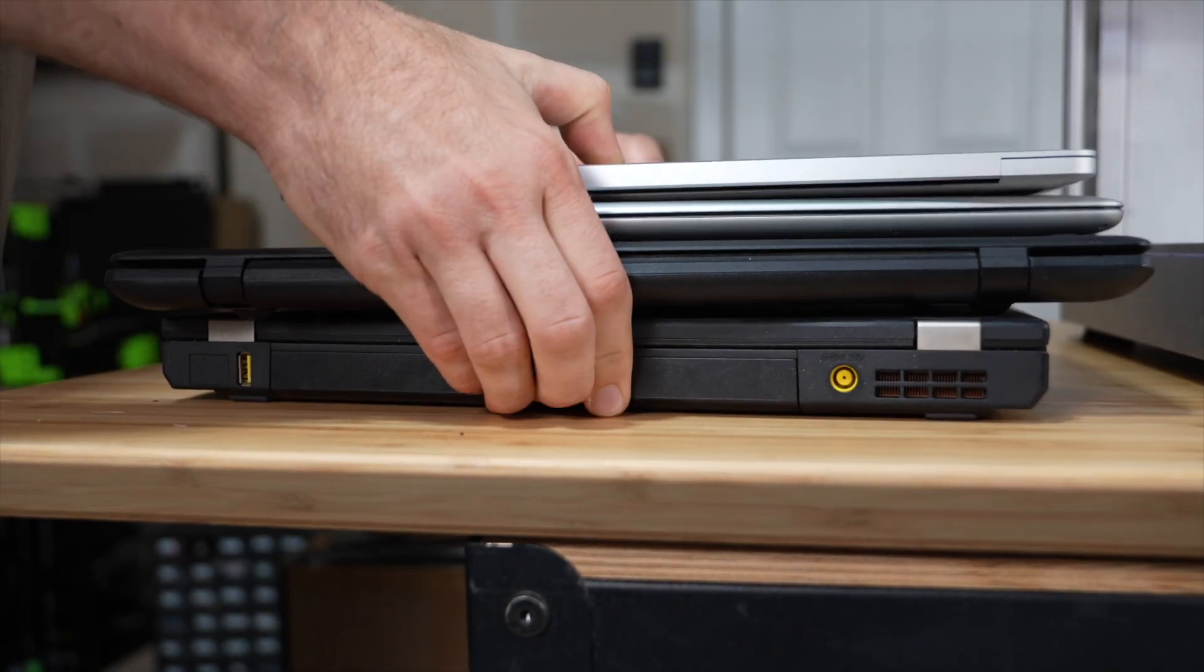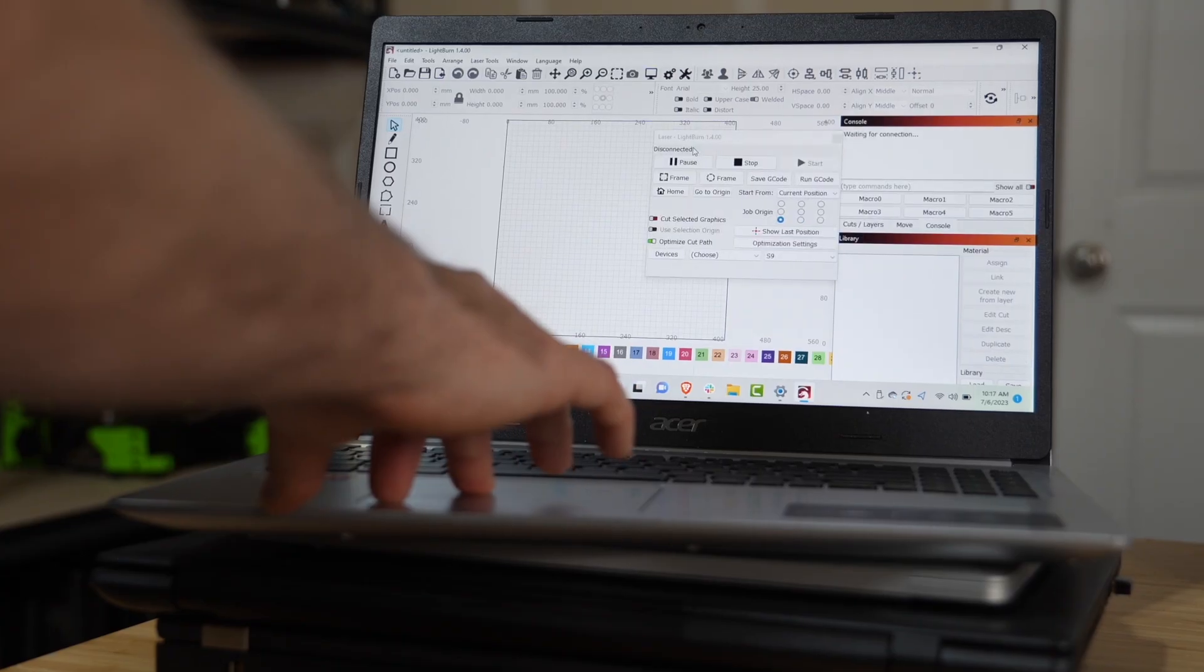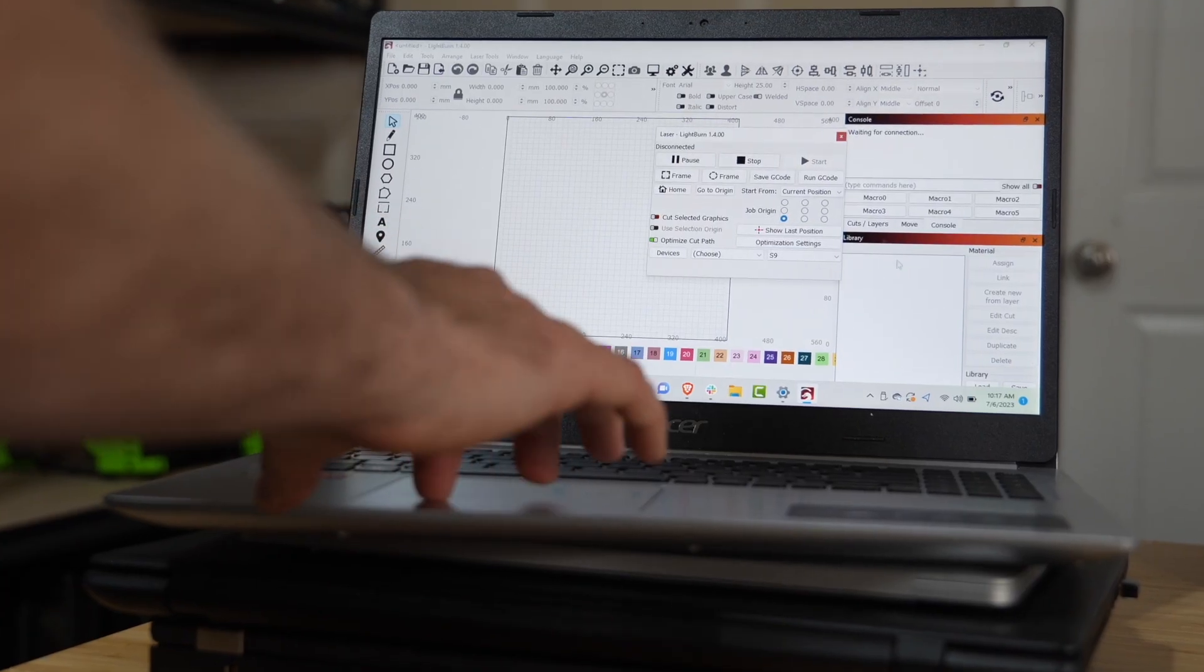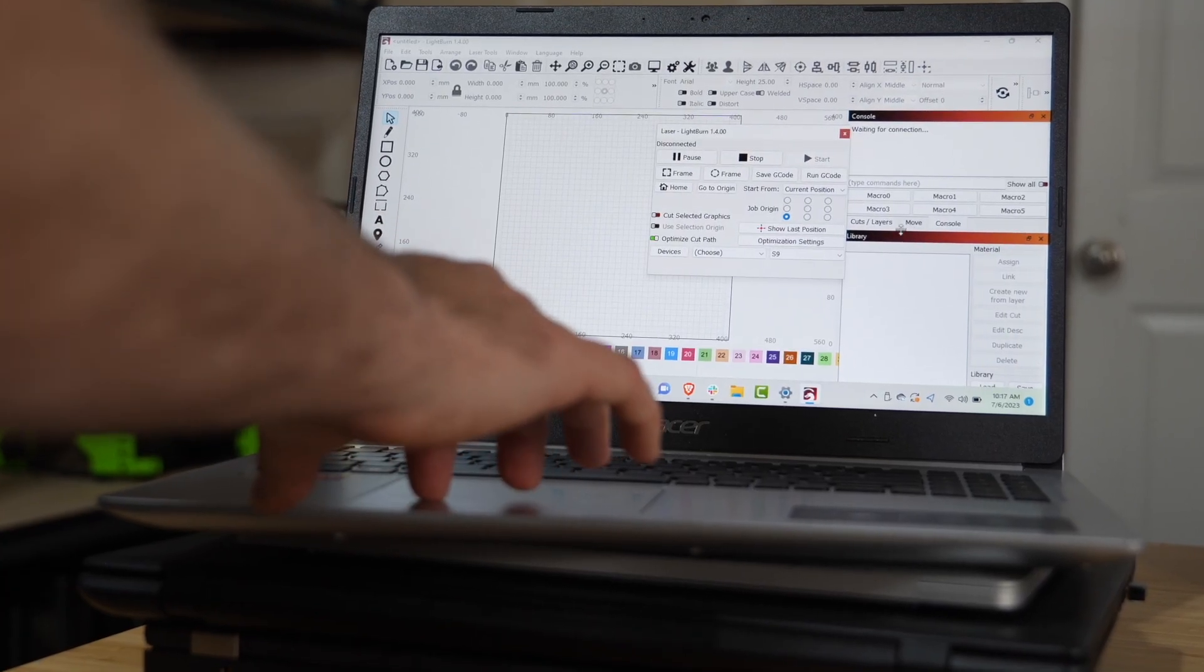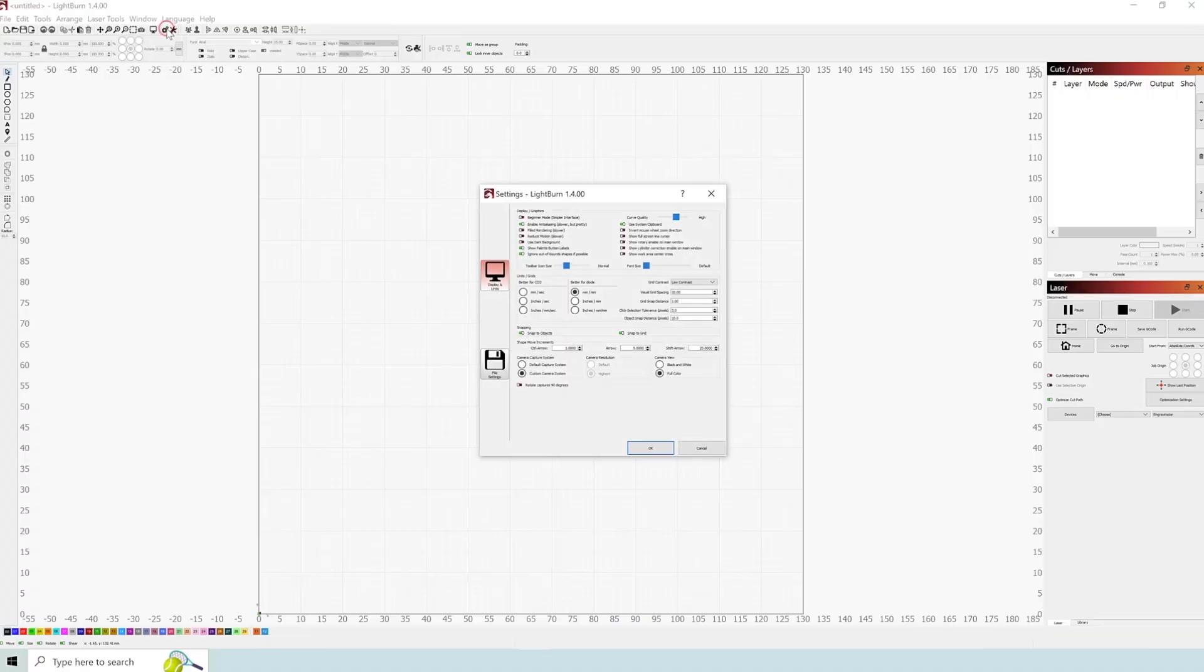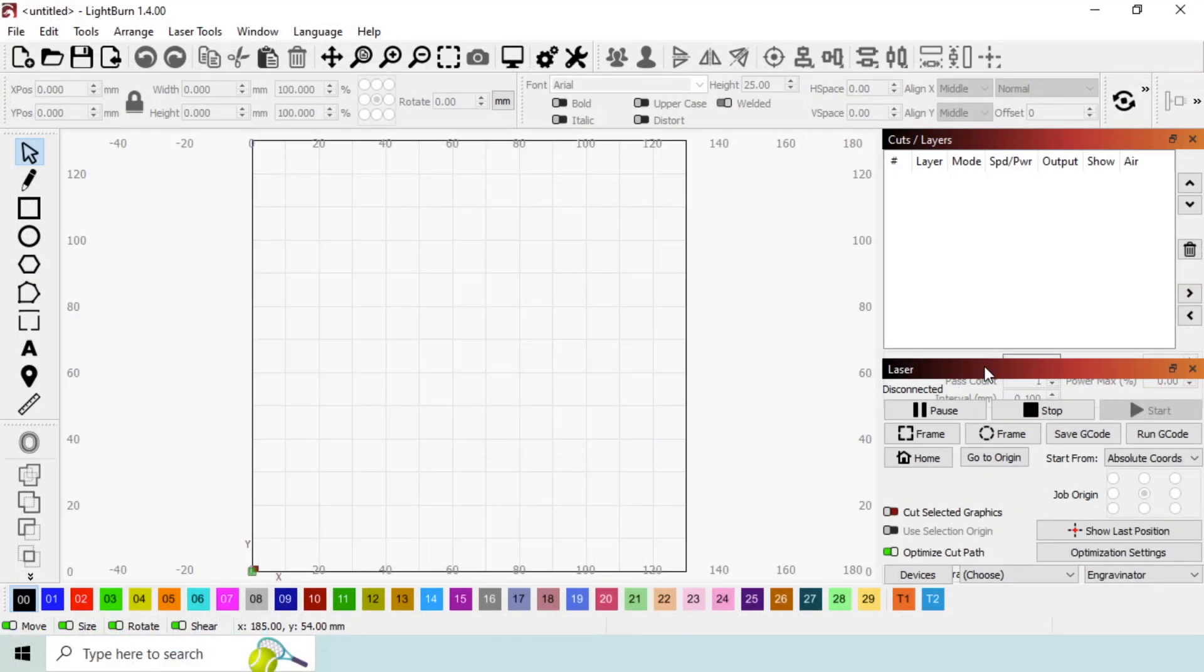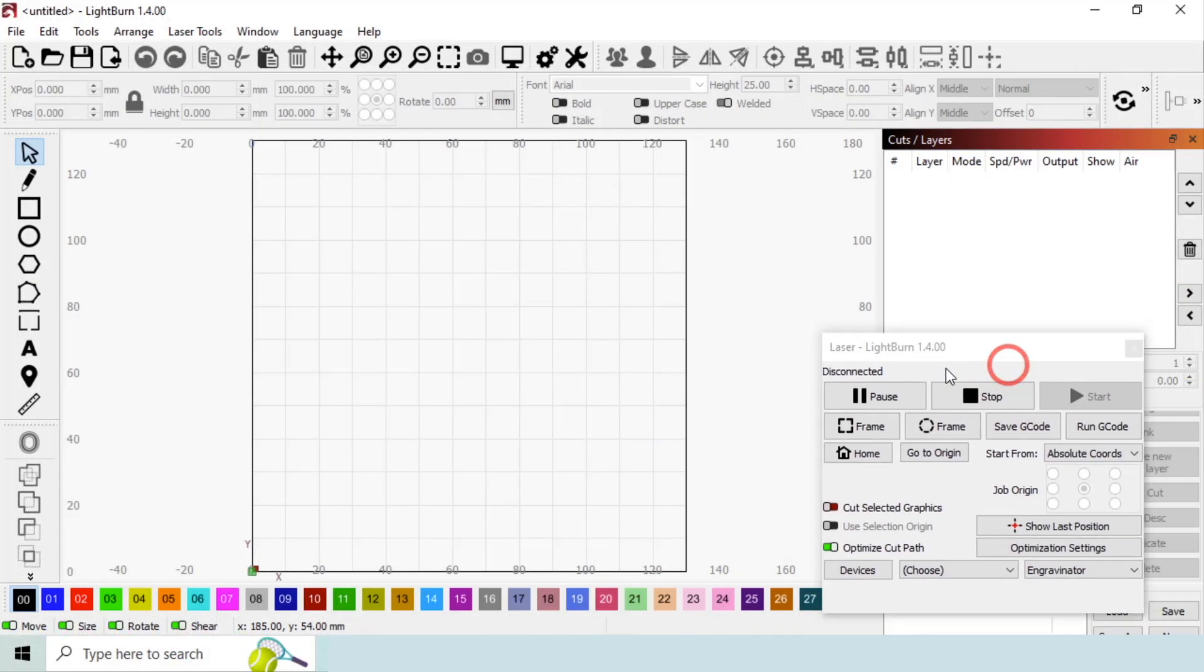Lightburn is compatible with a wide range of monitors, but some screen resolutions don't play nicely with the default workspace layout. In this video, we will cover how to address the most common issues we see with both high and low resolution monitors.